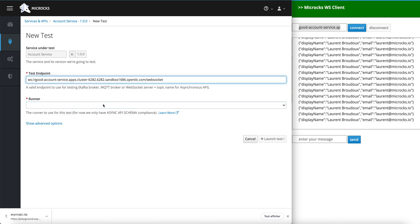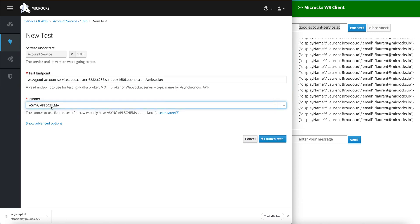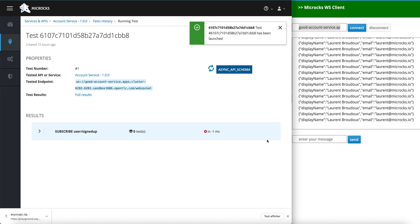A valid WebSocket endpoint should start with WS slash slash and my endpoint. And as a runner, I'm going to choose the Async API schema runner so that it will try to validate the received events regarding the contract.